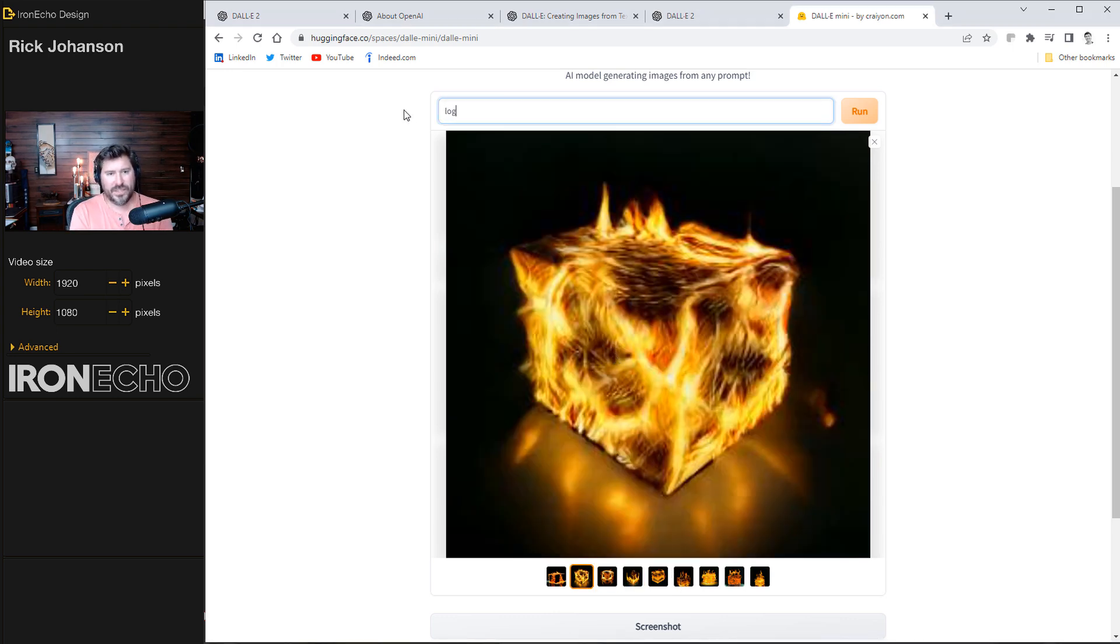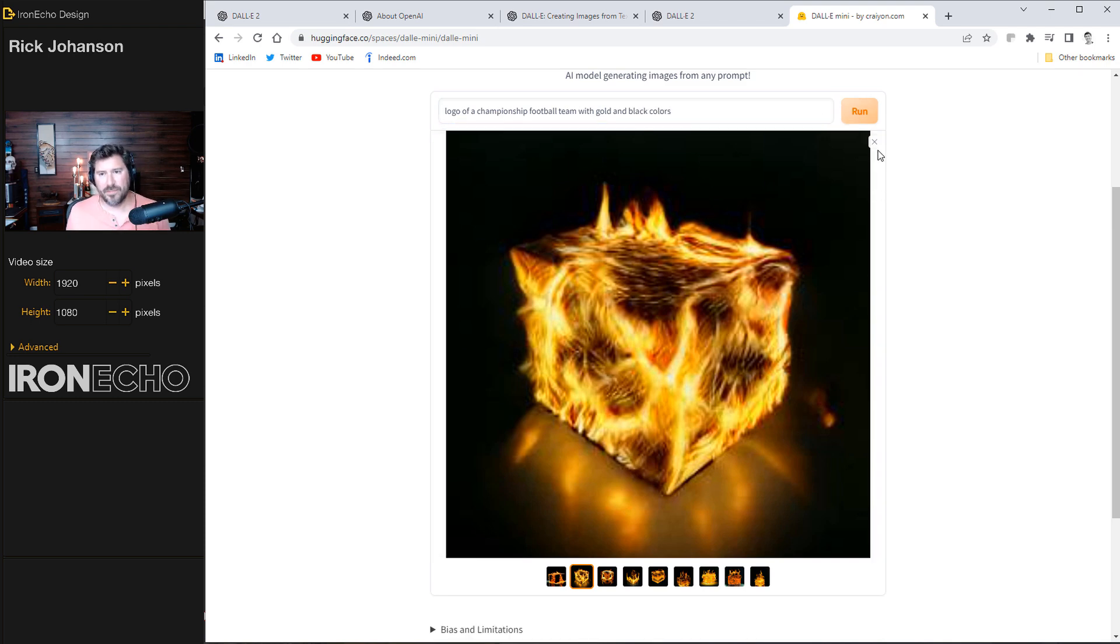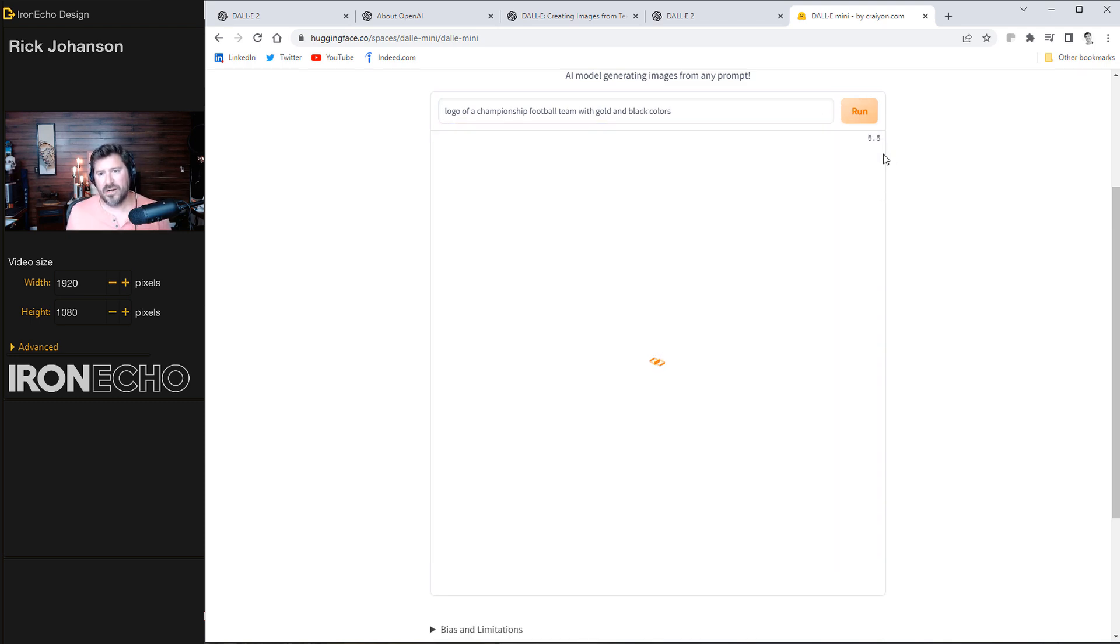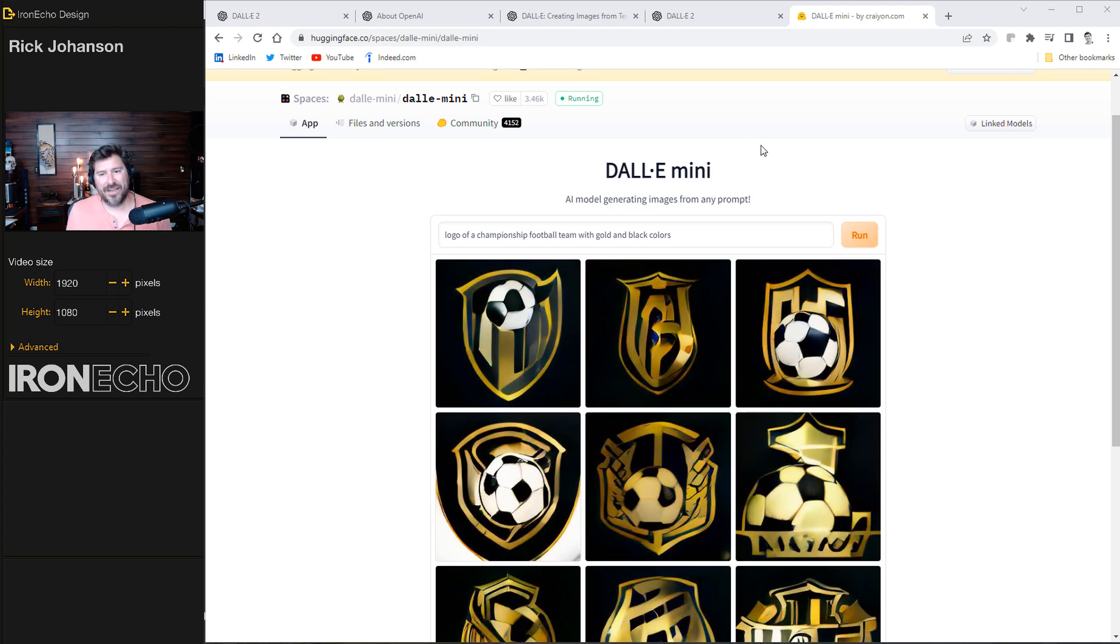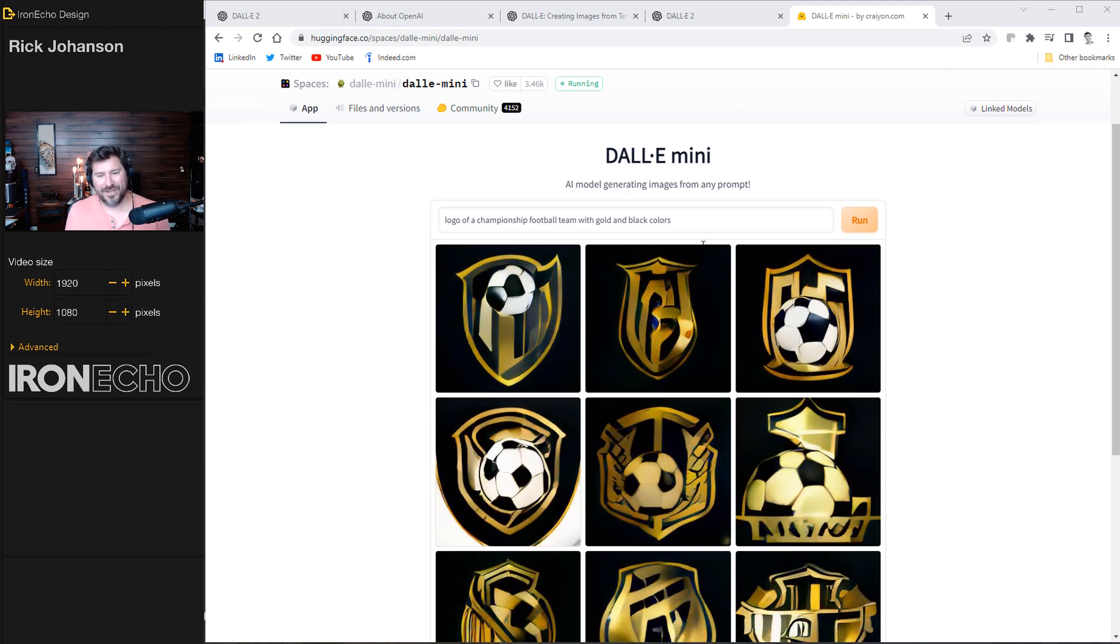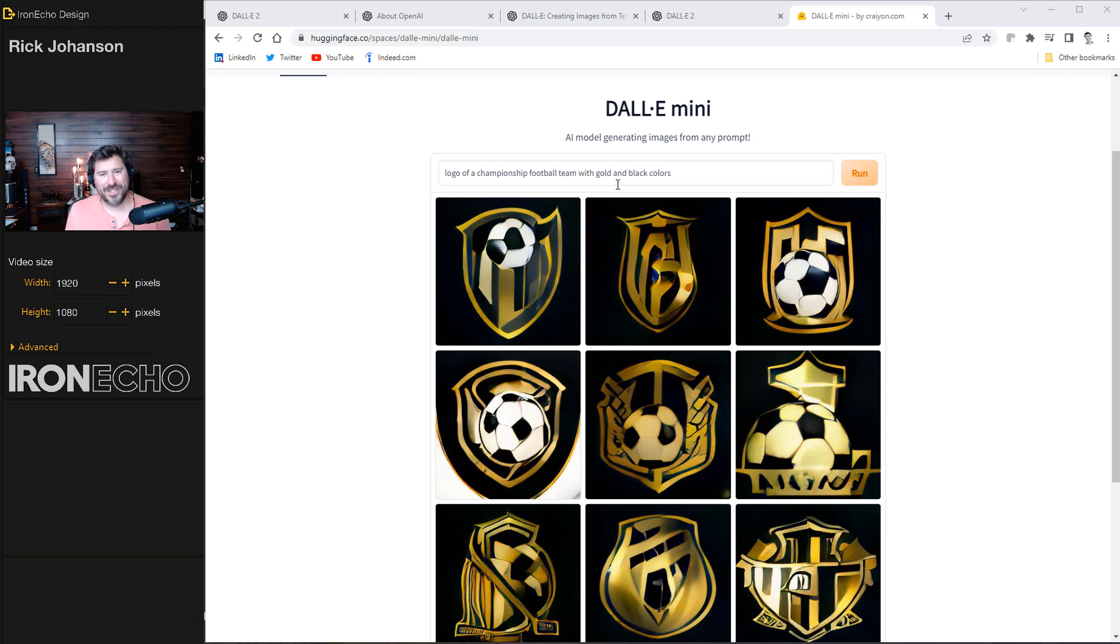I did this one before. I did logo of a championship football team with gold and black colors. Run. I was going to say before, I'm going to pause so you don't have to watch the seconds click by. If you're on the huggingface.co and it keeps giving an error message when you hit run, that's what I was getting earlier. Just keep X-ing out of the error.